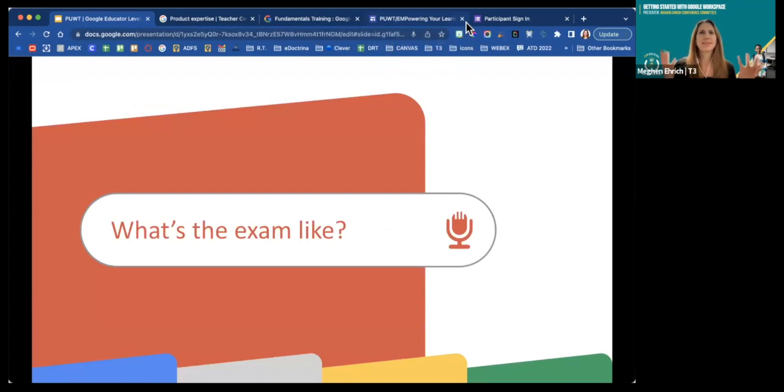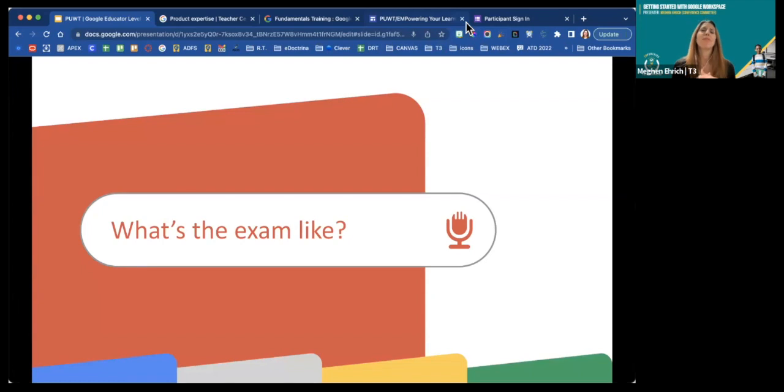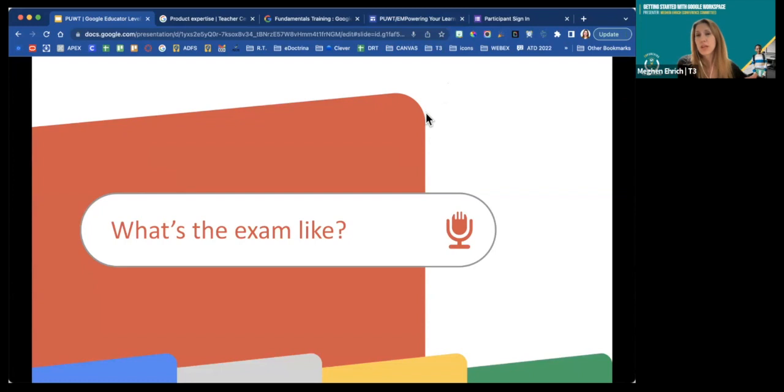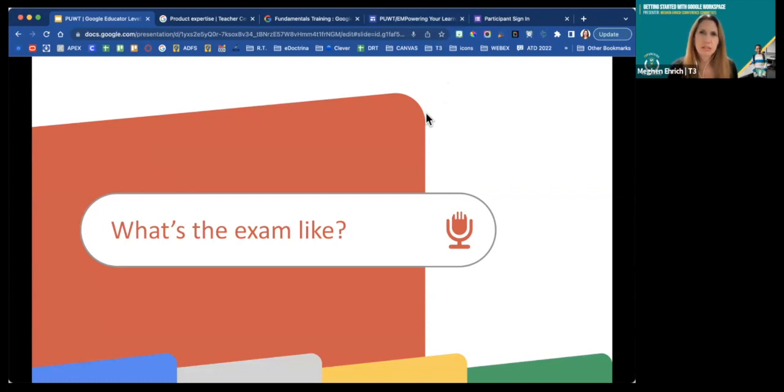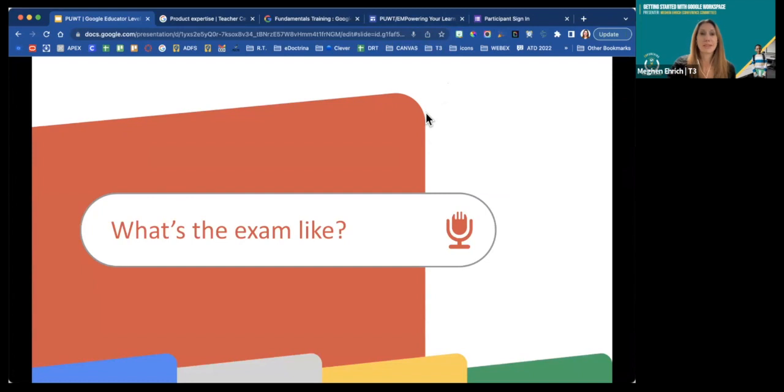All right. So what is the exam like? Some of us hear exam and we get those nerves going back from our college days or maybe even high school. And some of us are like, exam, give it to me. But what is it? Really, it's not that bad. They've changed it a lot. So if you are someone who has taken or who was working towards certification, maybe let's say pre-pandemic is a nice cutoff point. It looked very different. They have since updated it and made it not easier, but the presentation and the format is a little different.